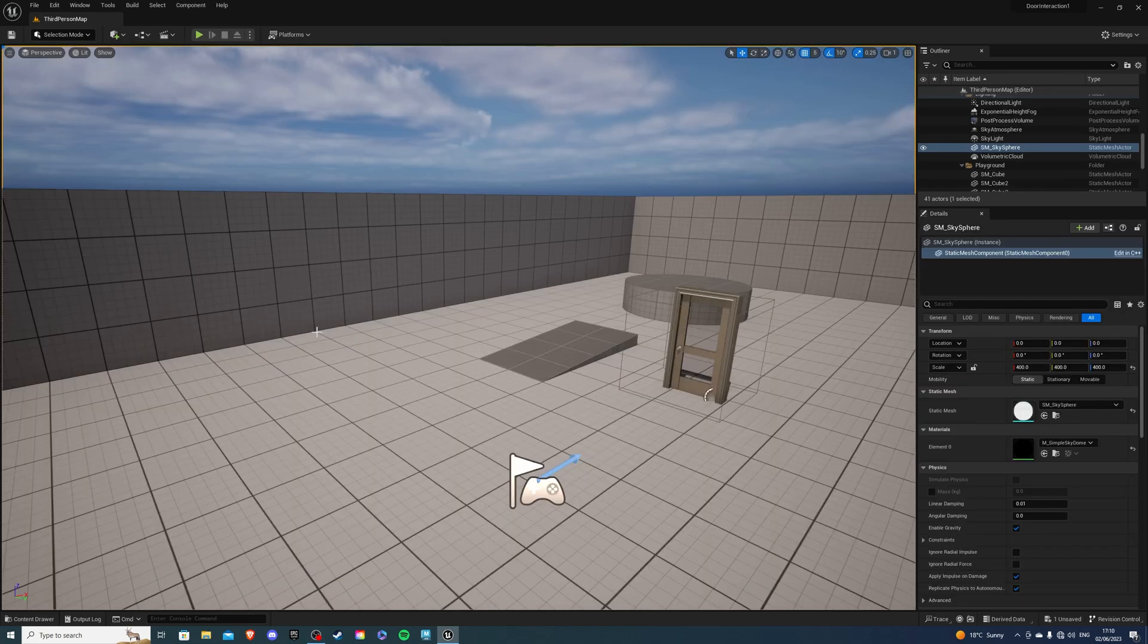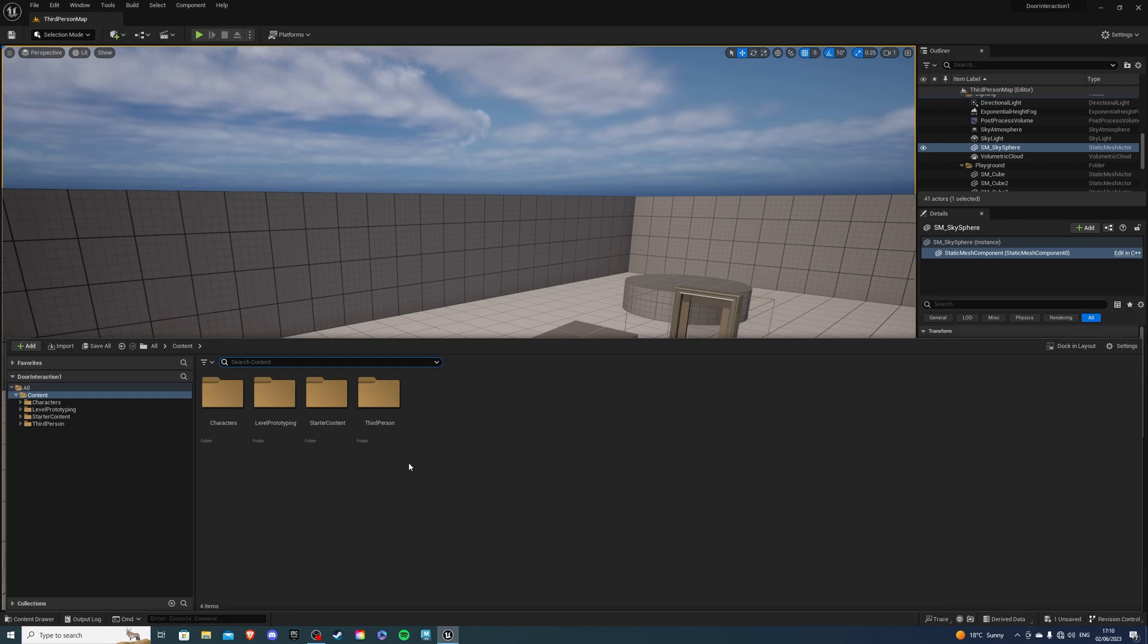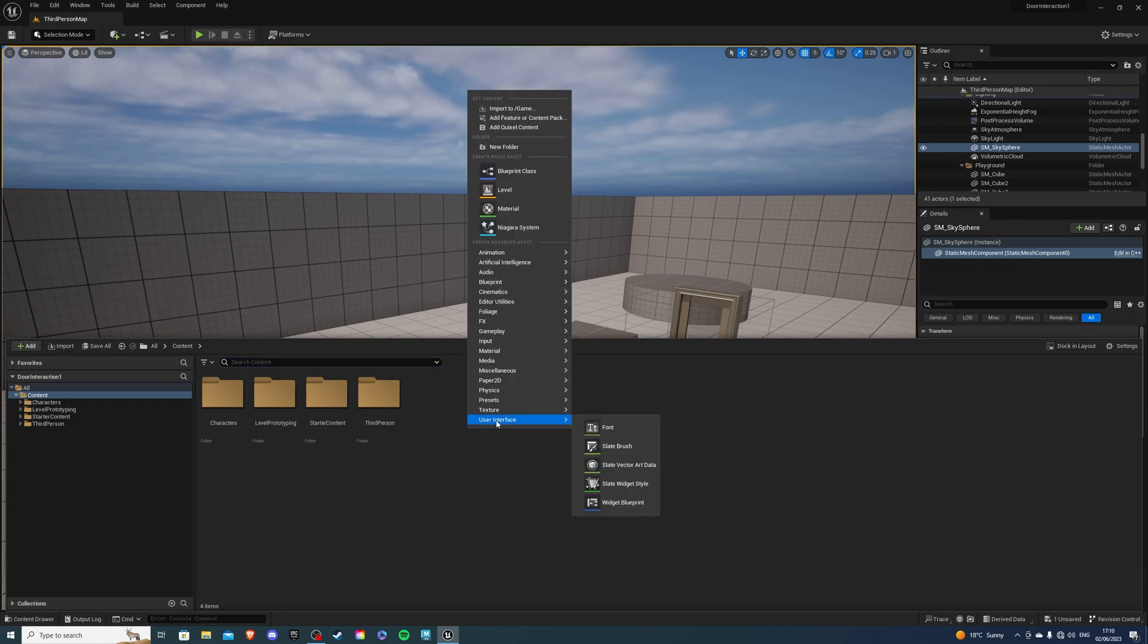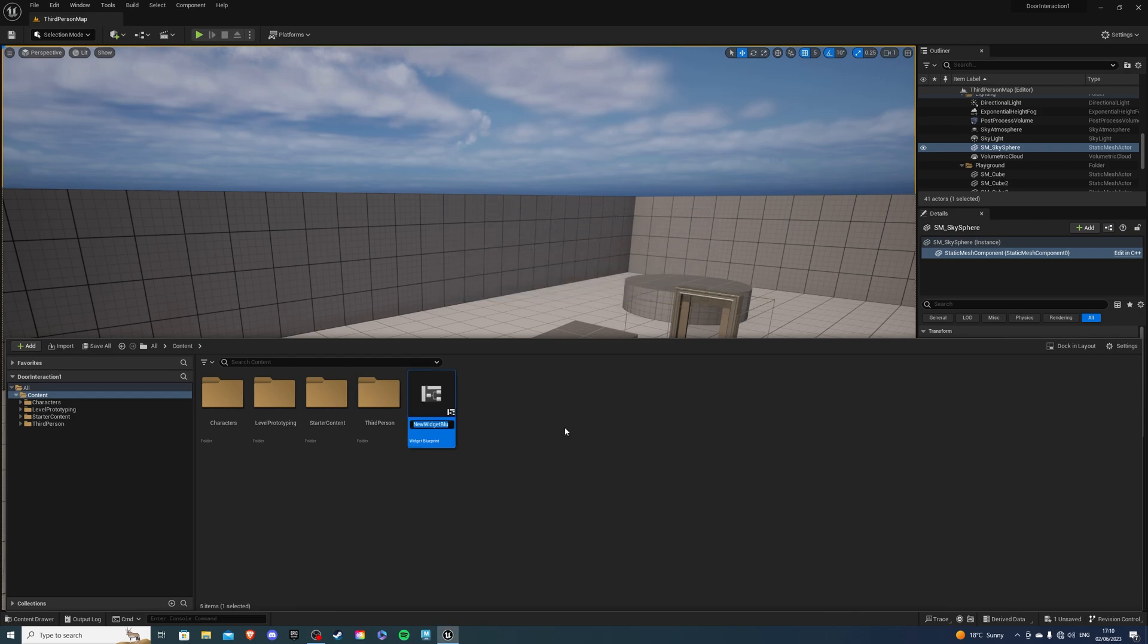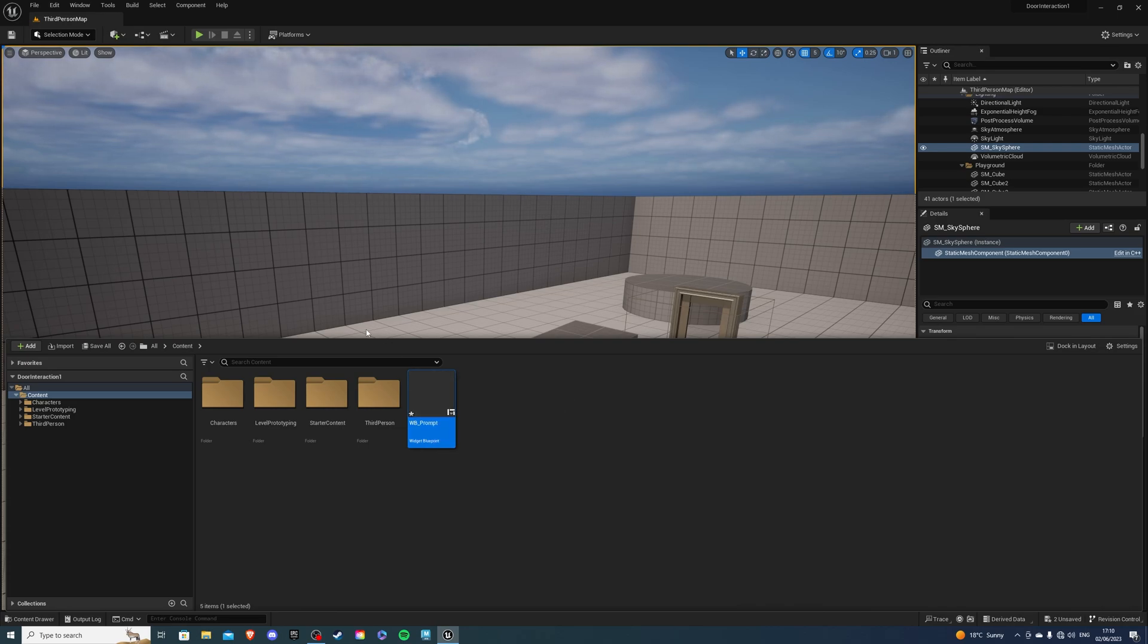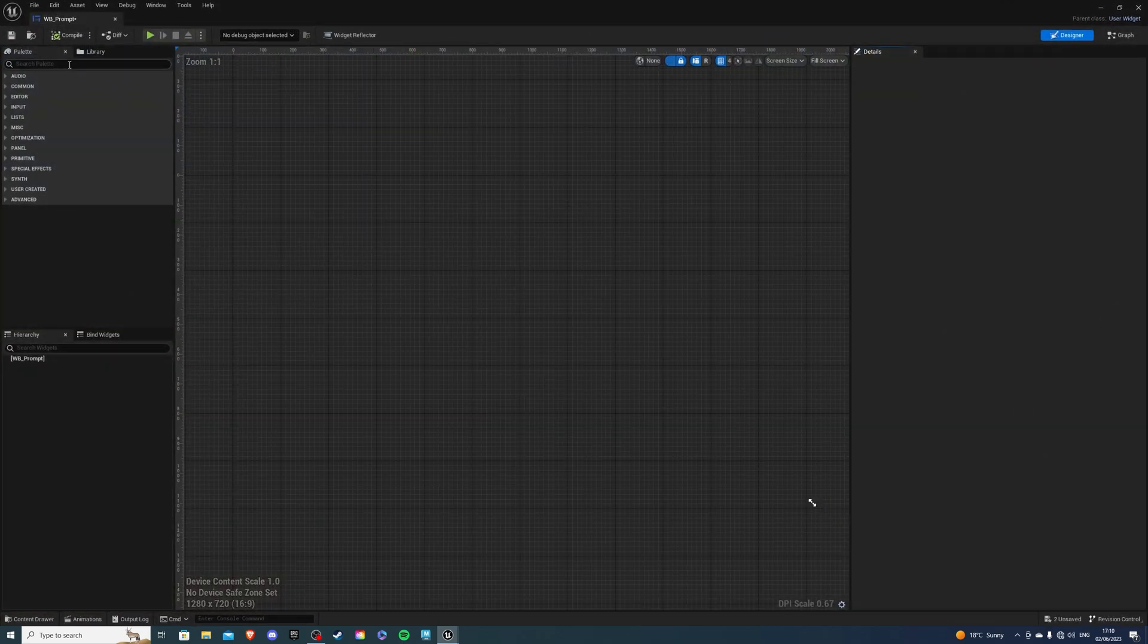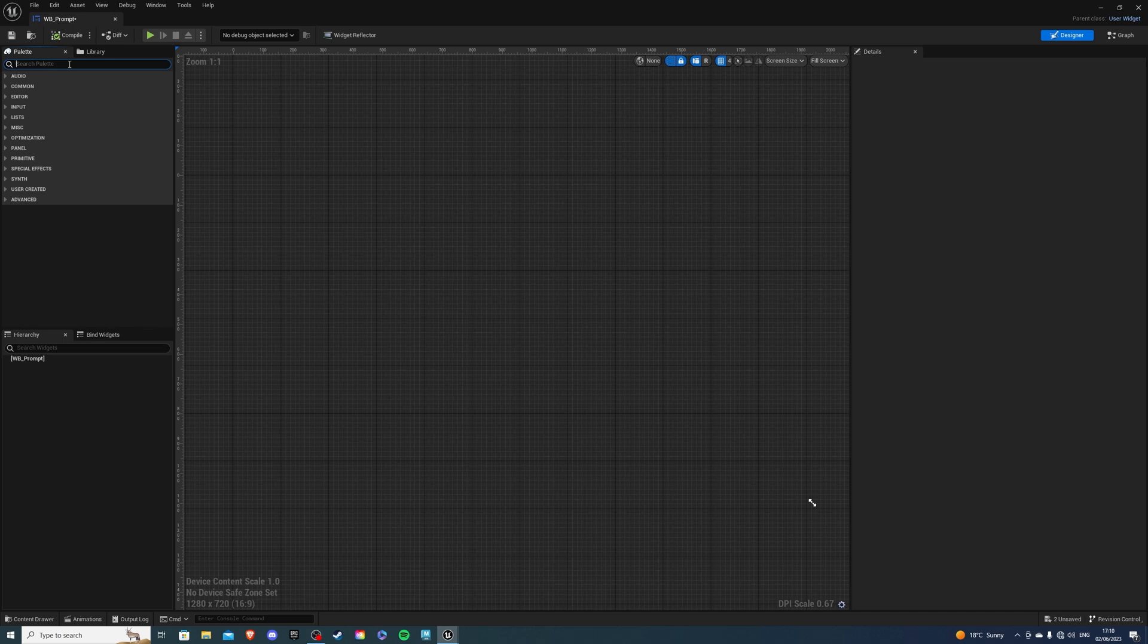Open up your project and go to the content drawer. Inside here I'm going to right click user interface widget blueprint. I'm going to select user widget and I'll call it wb_prompt. This is what you're going to see and this will appear on our screen. Let's double click and inside here I'm going to create a canvas panel.